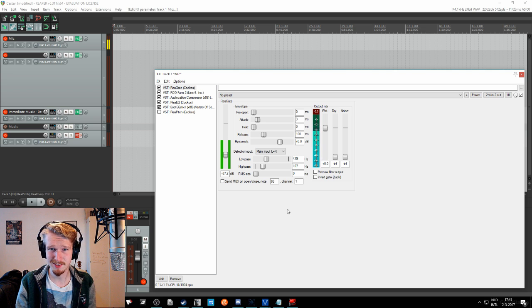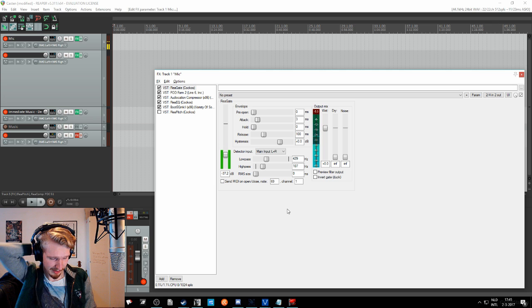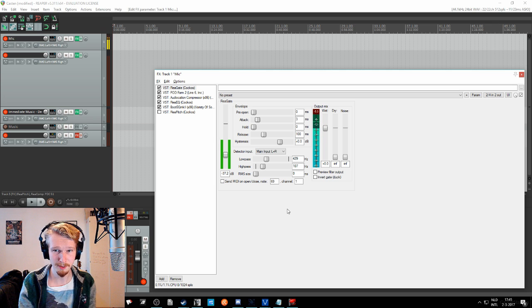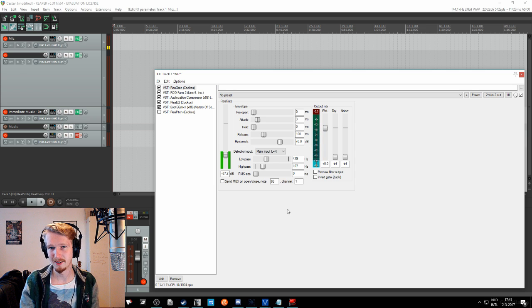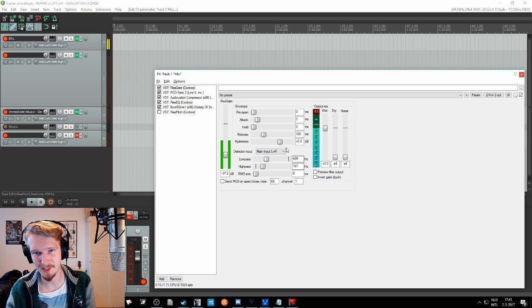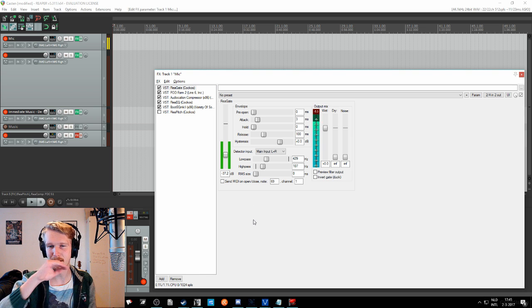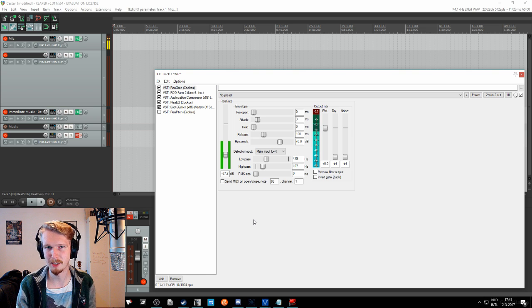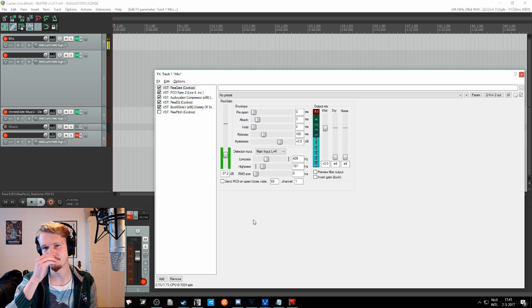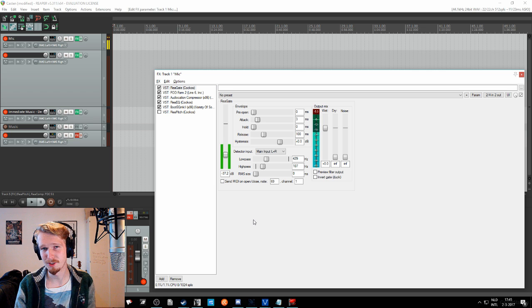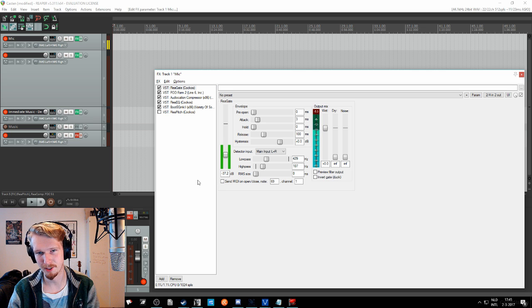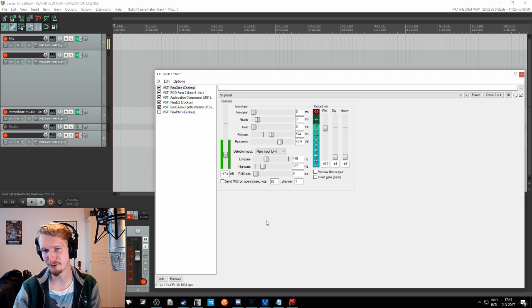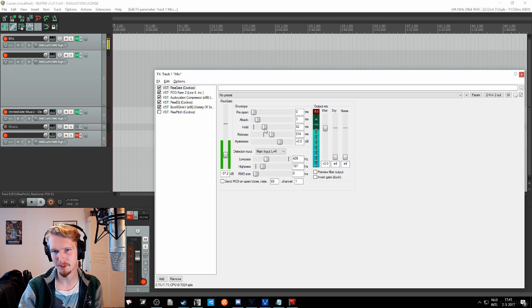Hold just really means what it is. It will hold the gate, so to say, so it will stay open for 100 milliseconds. And, or I mean zero milliseconds in this case, and then release means how long it takes to fully close the gate. So usually what you want to do, or at least in my opinion, what is a good indicator to start with is a release of 500 milliseconds and also 100 milliseconds of hold.